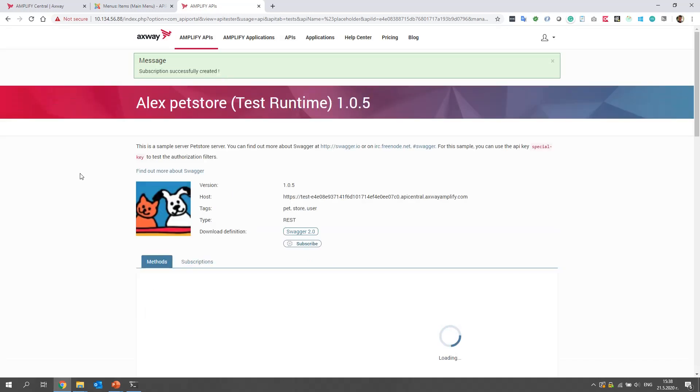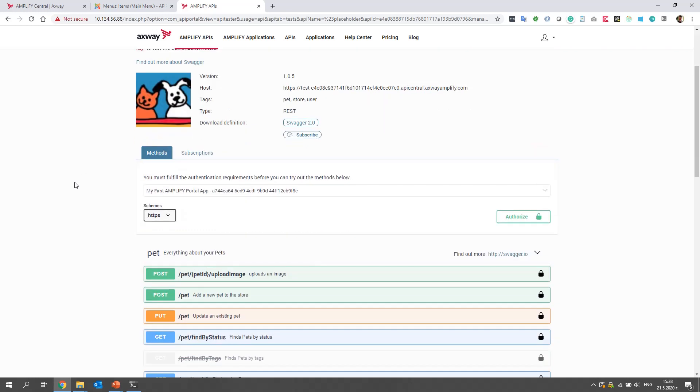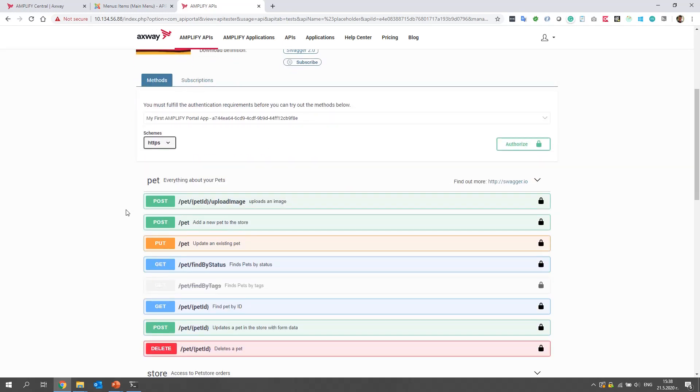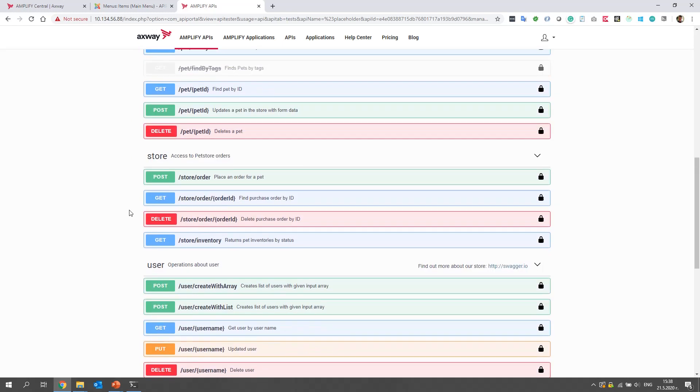And now, we must see our API key in the dropdown above the Swagger definition. Here it is. A744. It's the same API key.